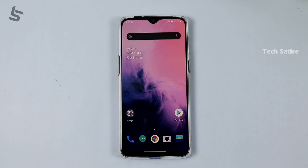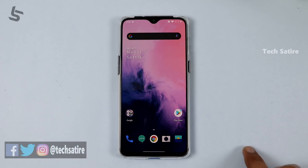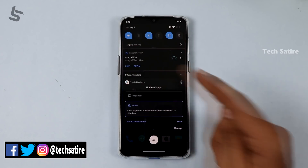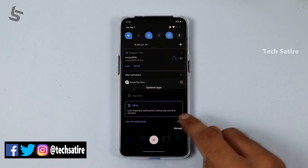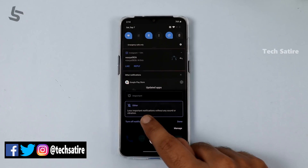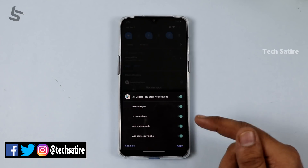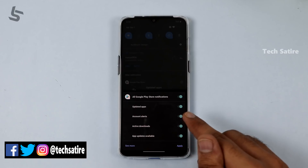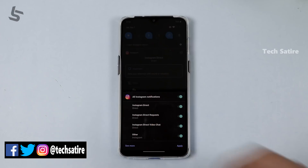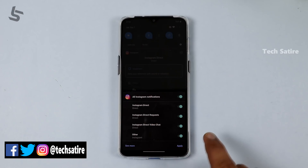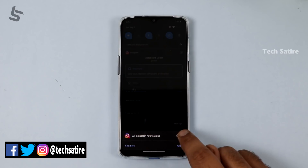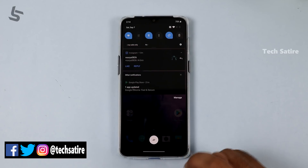If you swipe back, you can go back to the home screen. You can also get notifications to manage and turn off. So just keep watching to see how it works.